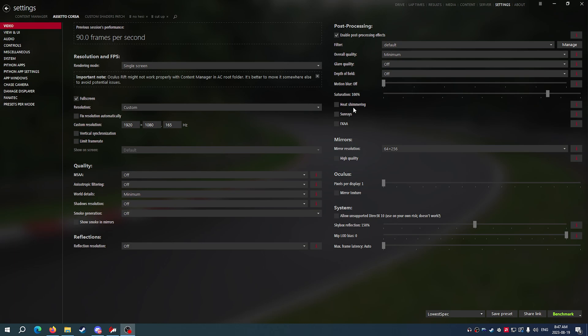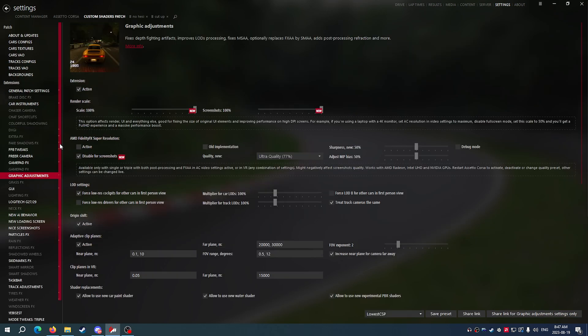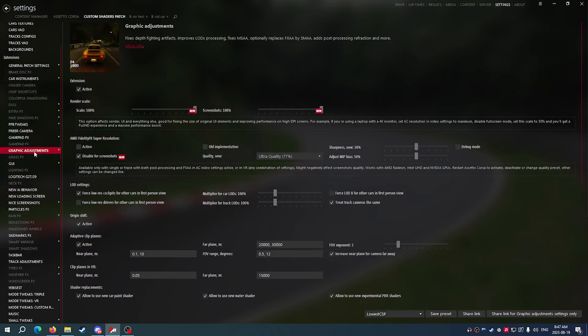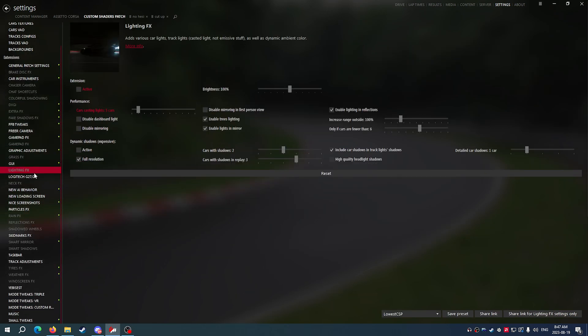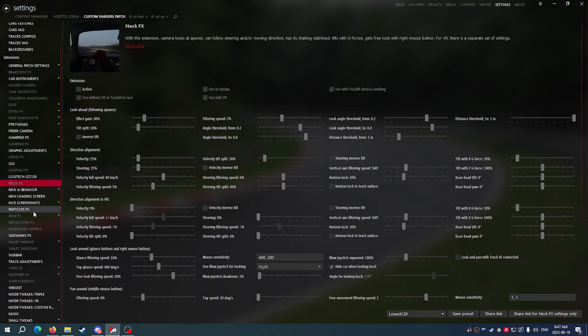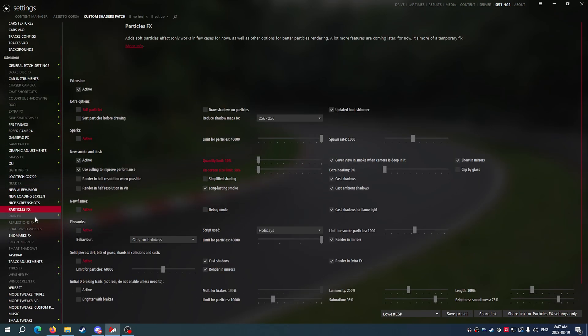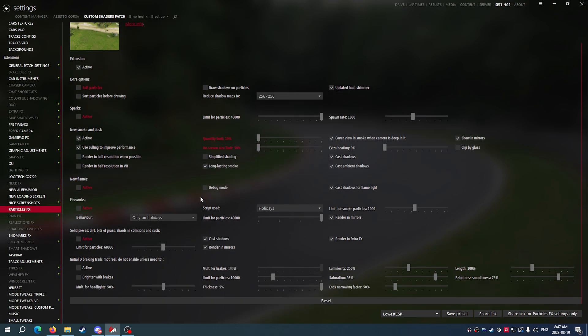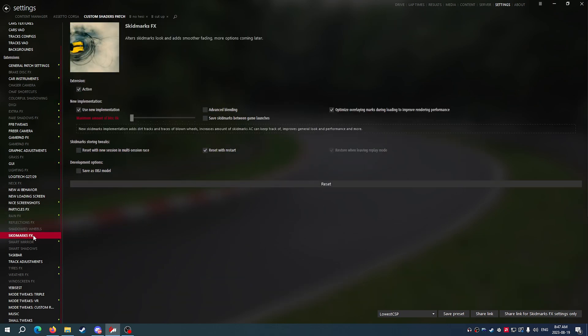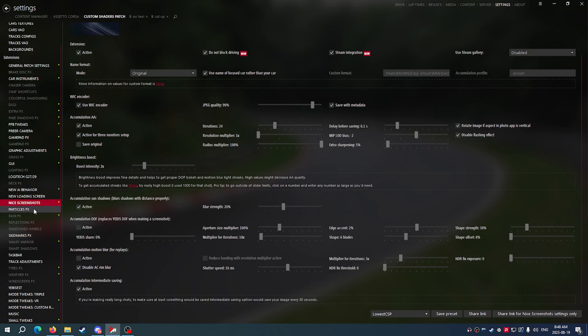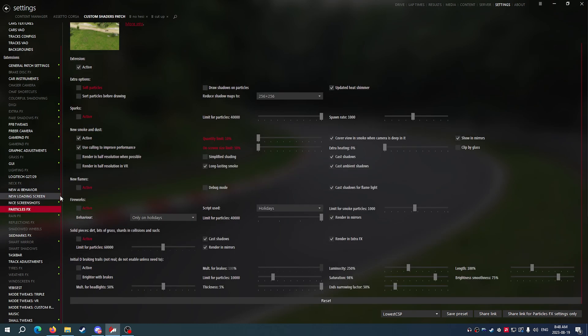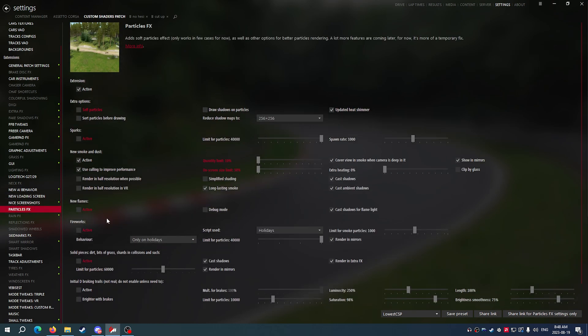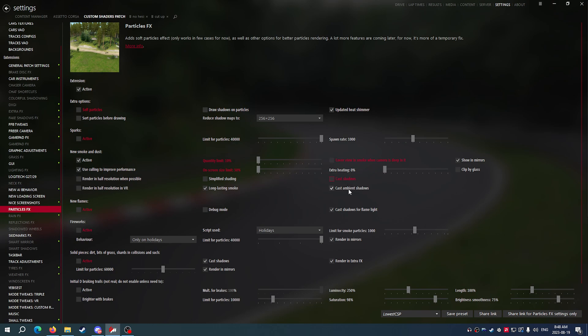What I have done is I have gone into these settings and I've gone into Custom Shaders Patch and I've basically taken out any little thing that might cause performance issues, and if there's something that you can enable to actually decrease things such as stuff like this, I'm also doing all of that as well.